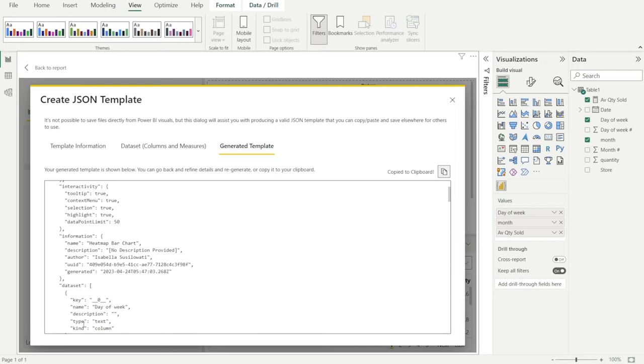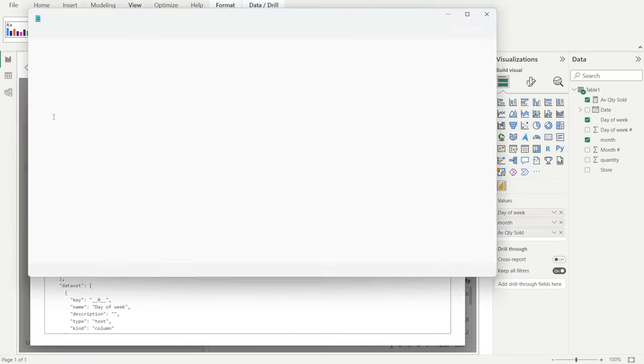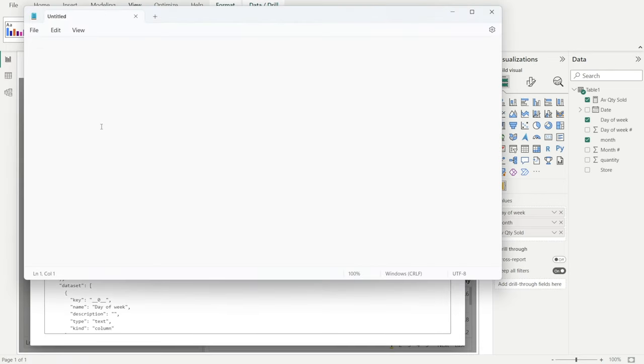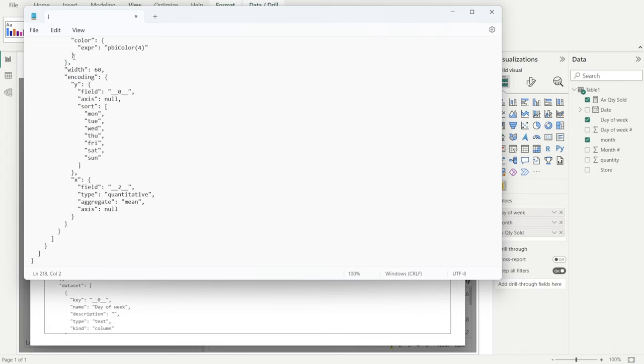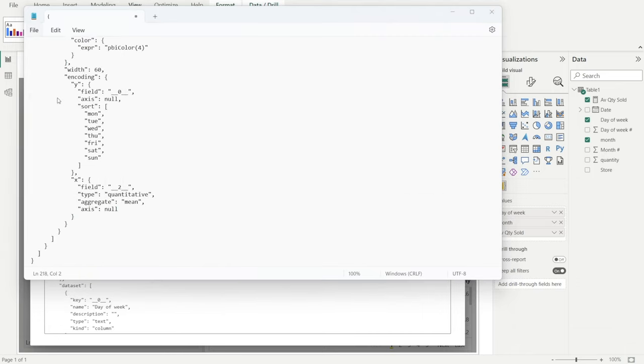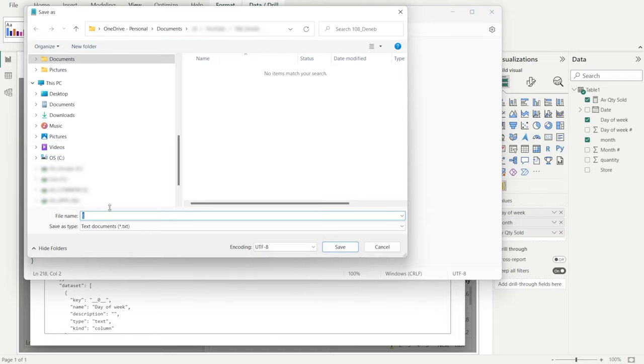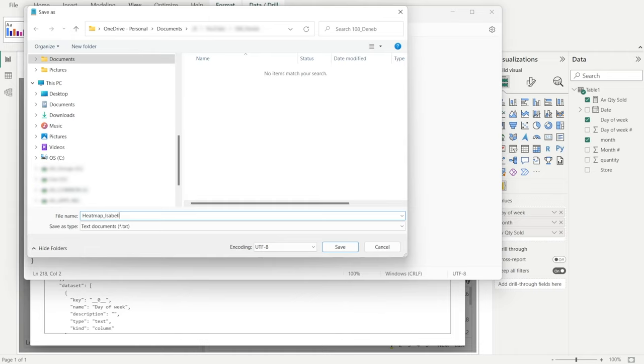Copy to clipboard. And then same steps, go to notepad and then Ctrl V. And then save it. I'm going to call it Heatmap Isabella dot JSON.